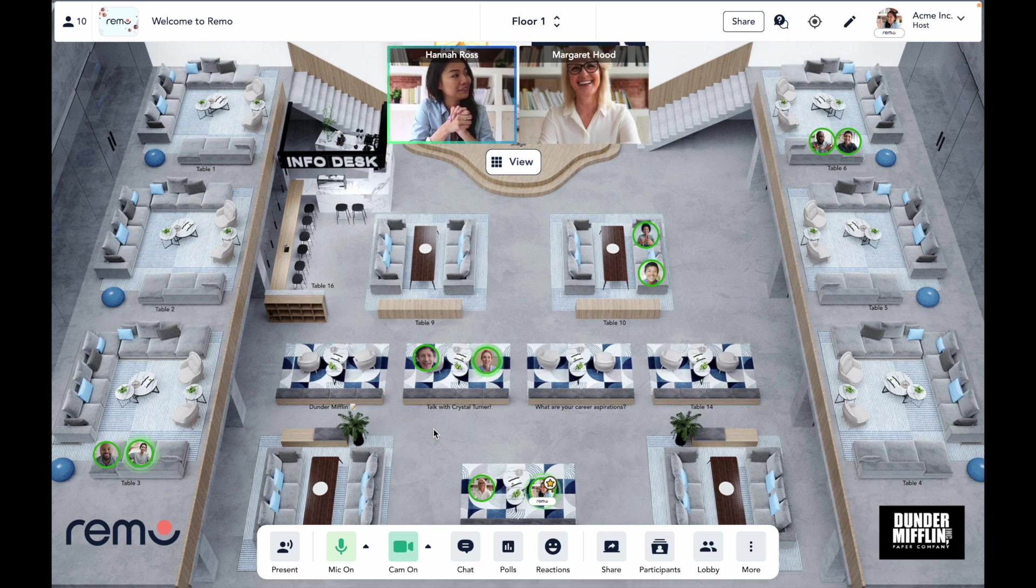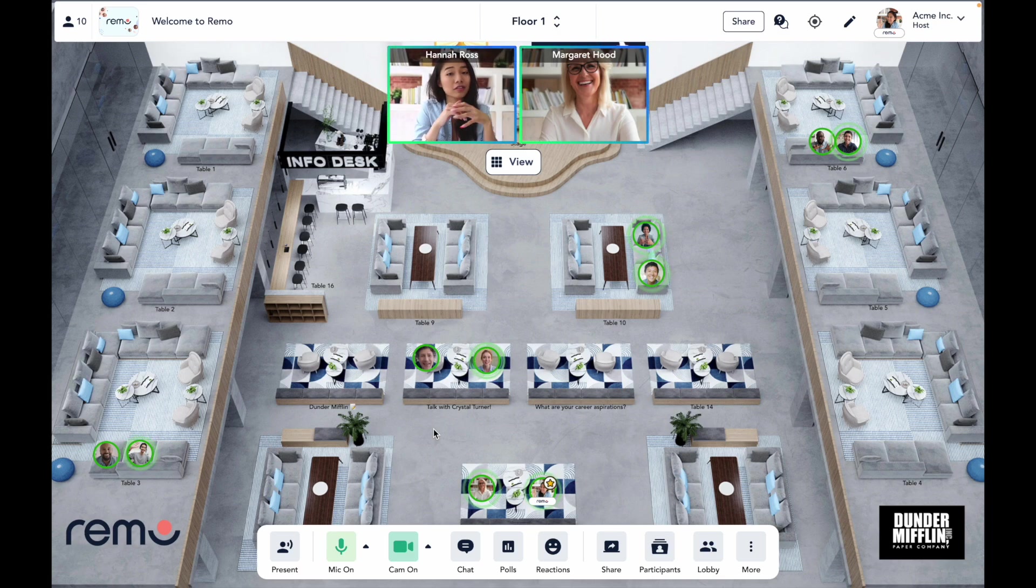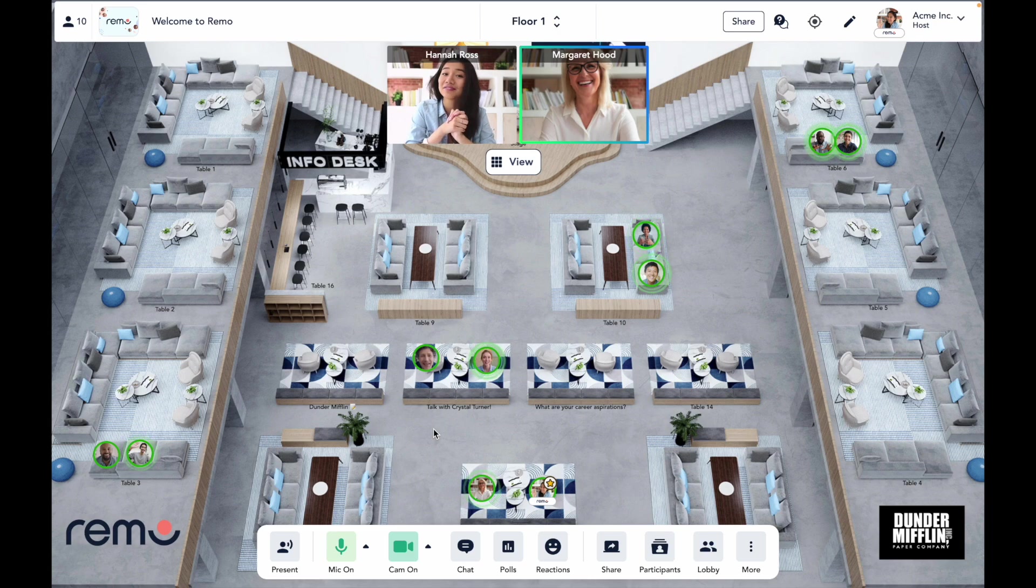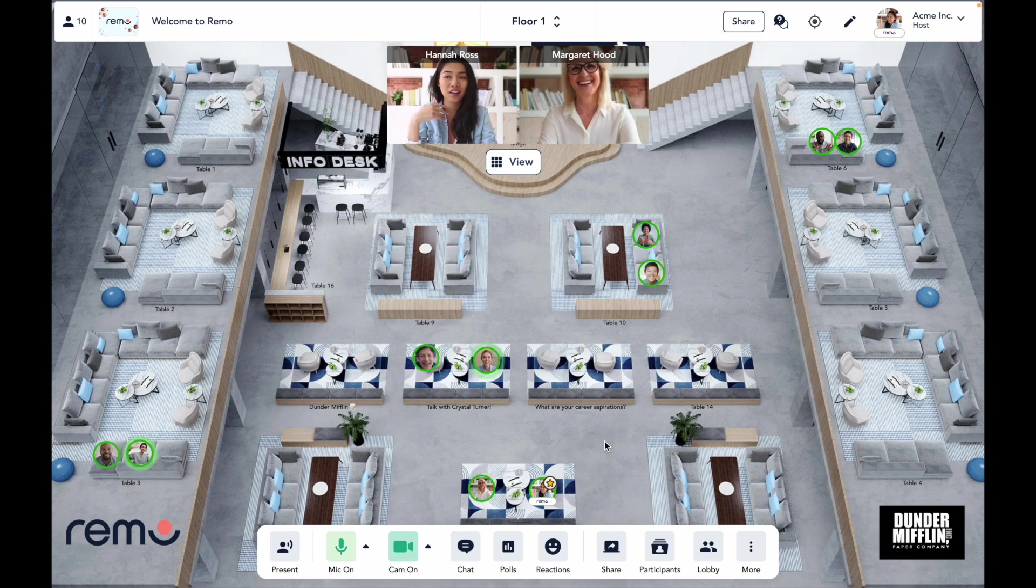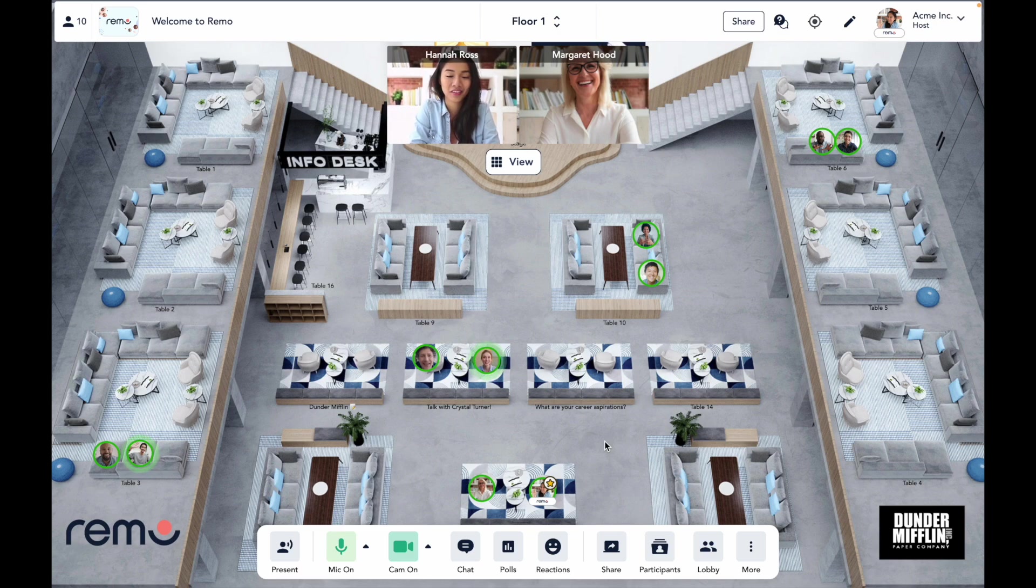But unlike at a physical event, attendees at other tables can't overhear any conversations. In a Remo space, you've got multiple tables, meaning multiple group conversations can happen at once. No one likes being chained to a seat or forced into a group conversation. I mean, no one really makes genuine connections under pressure.